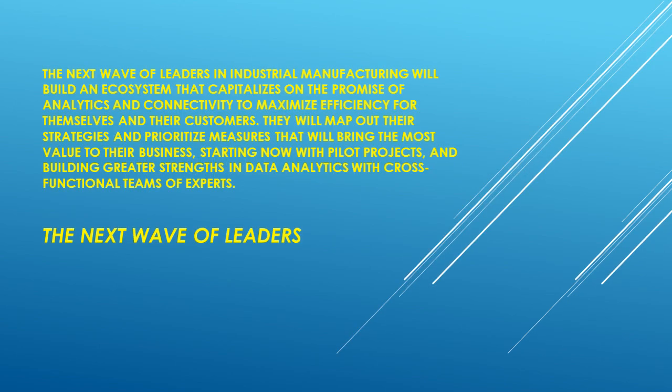The next wave of leaders in industrial manufacturing will build an ecosystem that capitalizes on the promise of analytics and connectivity to maximize efficiency for themselves and their customers. They will map out their strategies and prioritize measures that will bring the most value to their business, starting now with pilot projects and building greater strengths in data analytics with cross-functional teams of experts.